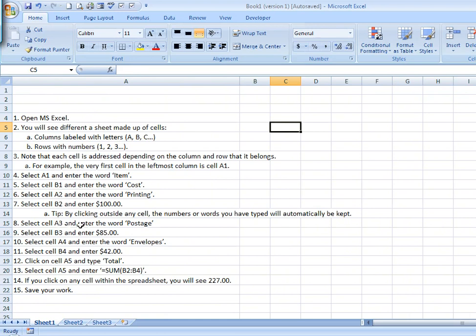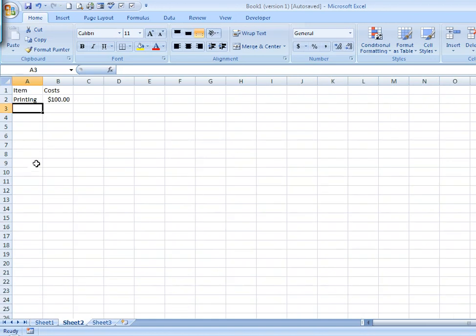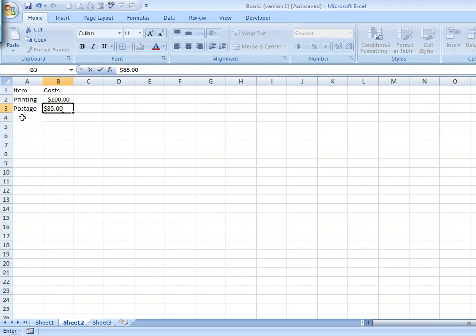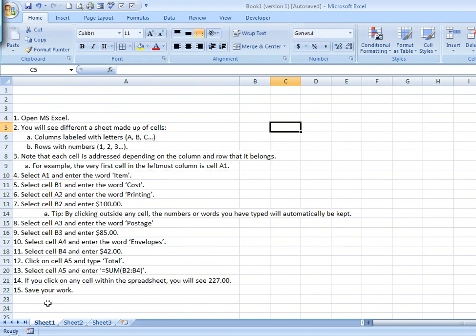In A3, we'll enter the word 'Postage' with the cost of $85. In A4, we'll enter the word 'Envelopes' with the cost of $42.